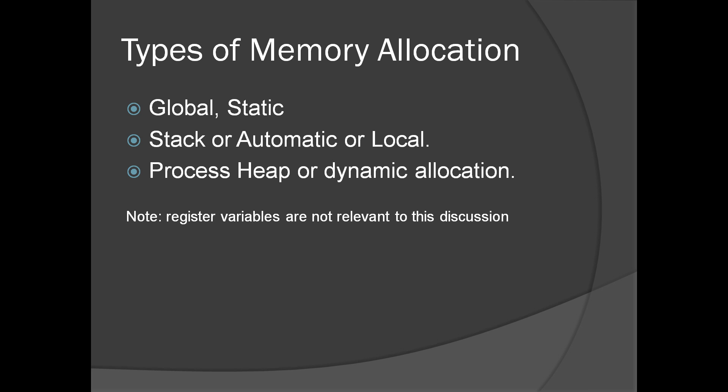Global or static. Stack or automatic or local variable. Heap or dynamic memory allocation.